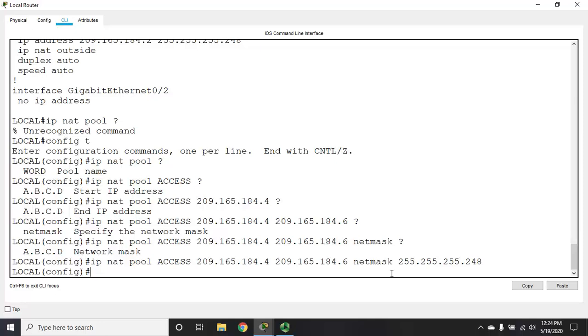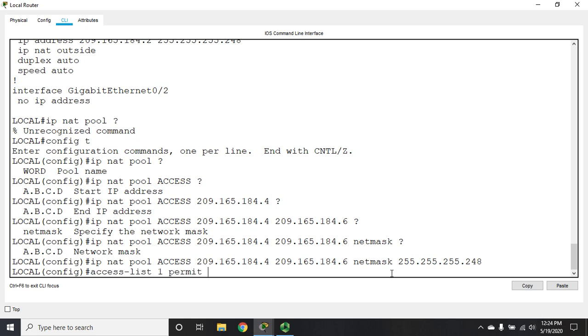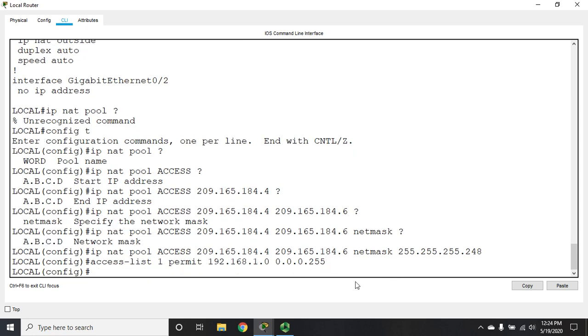I also need to identify the devices that are allowed to translate through the network address translation table. I'm going to do that with an access list. It's going to be a standard access list because all I'm doing is identifying the source address. It can be either named or numbered. I'm going to do numbered. Access list 1, permit, and I'm going to specify my entire network: 192.168.1.0 with a wildcard mask of 0.0.0.255 because this is a /24 network.